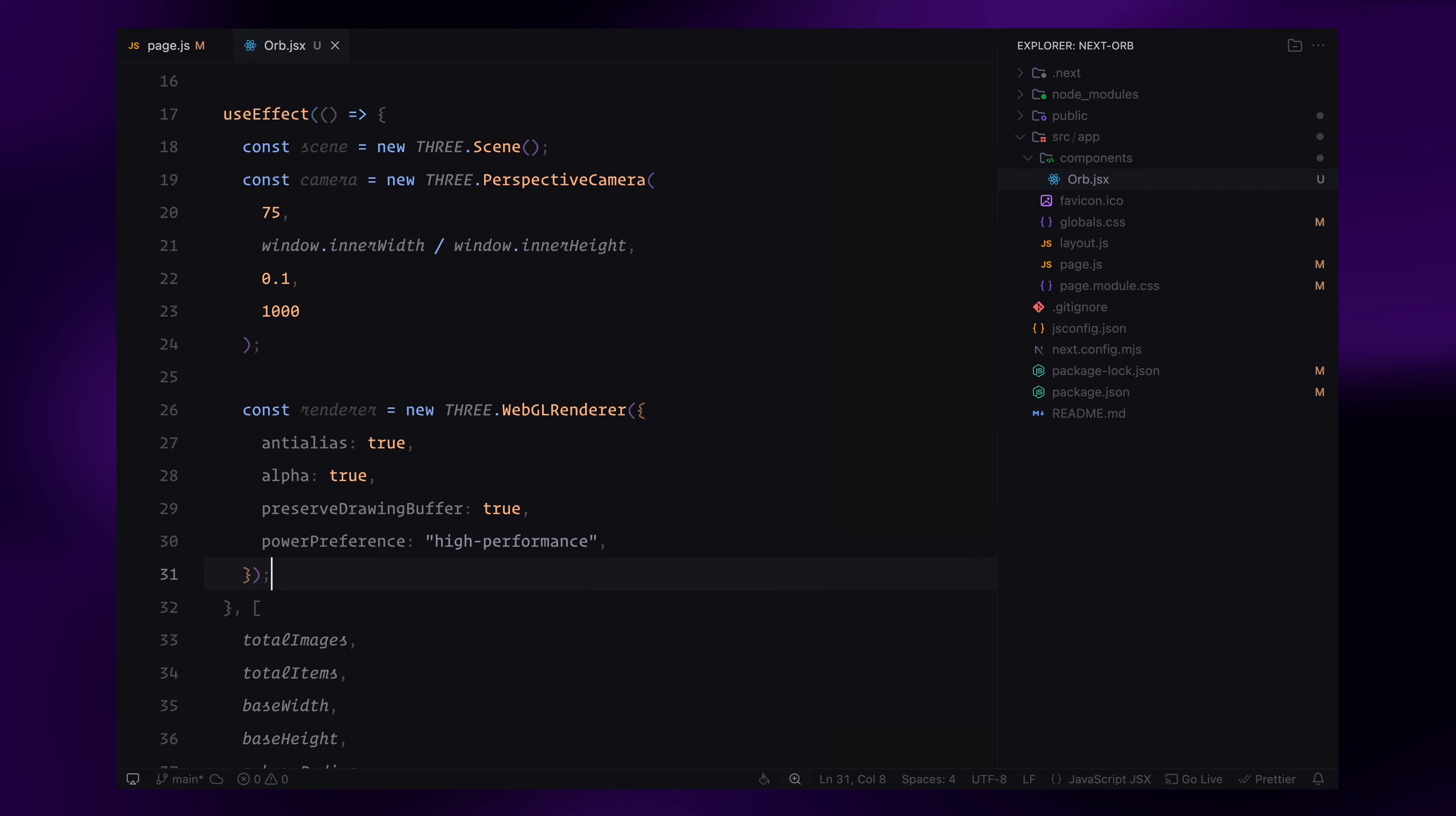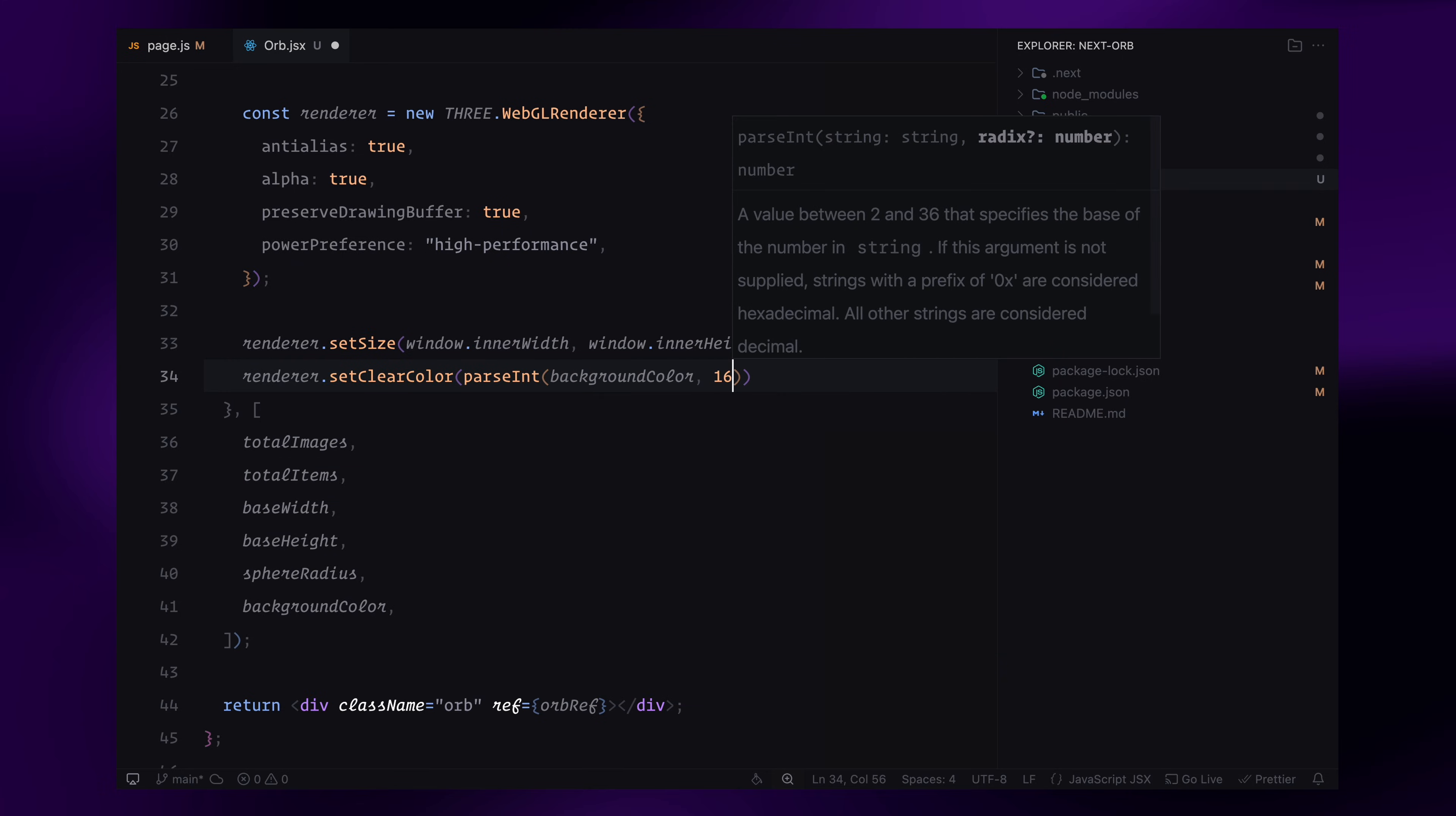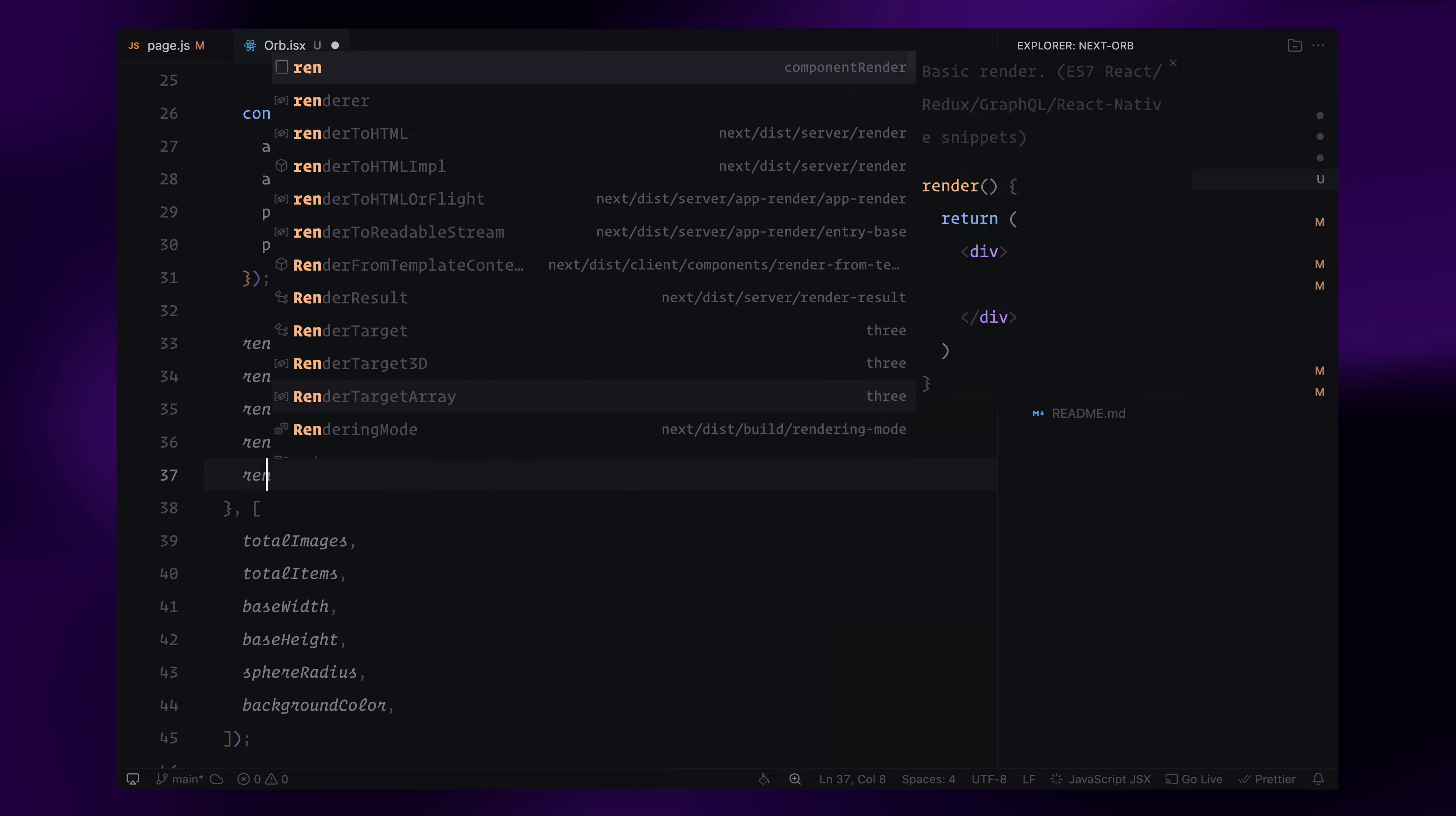Next, I'll configure the renderer settings. I'll set the renderer size to match the screen width and height. This ensures the scene covers the entire viewport. Next, I'll apply the background color by converting it from a hex string to a number using parseInt function. This will set the background color of our scene. The pixel ratio is set to match the device's pixel density, ensuring a sharper display on high-resolution screens. Finally, I'm enabling linear encoding and adjusting the gamma factor to 2.2 to ensure proper color rendering and contrast.